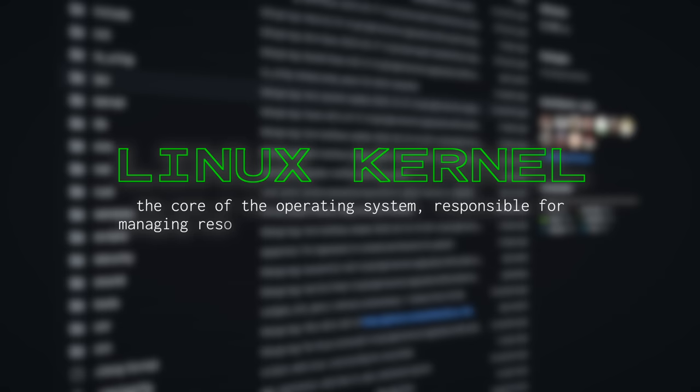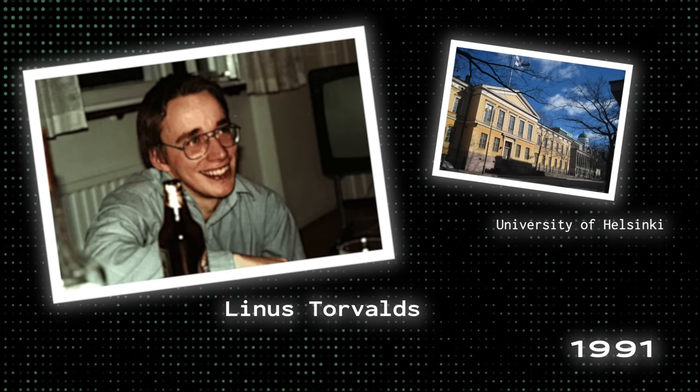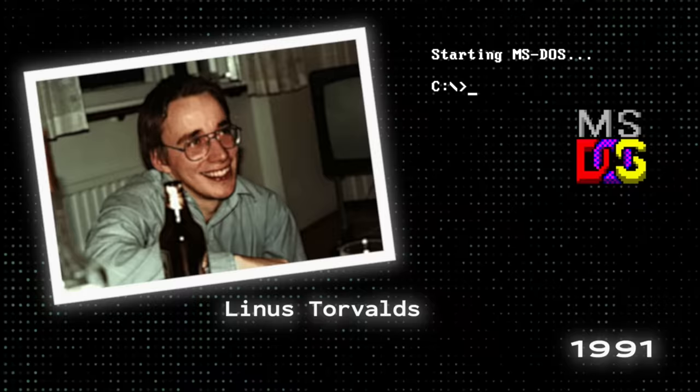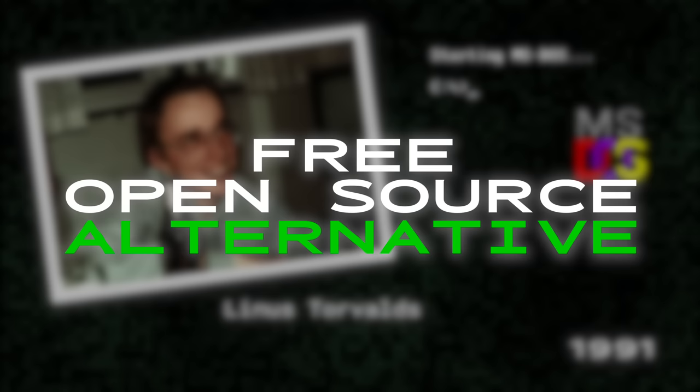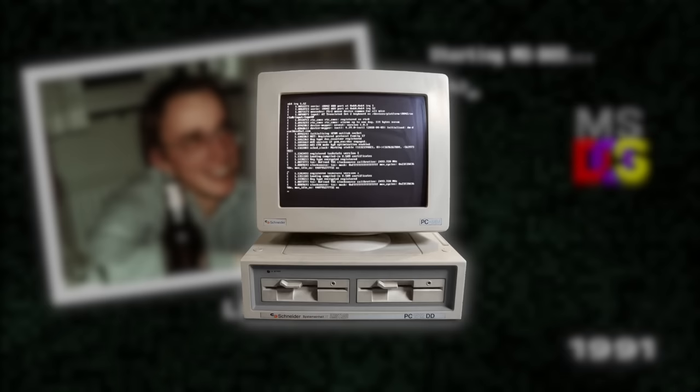One could say it all started in 1991 when Linus Torvalds, a computer science student at the University of Helsinki, started working on the operating system as a hobby project. He was frustrated with the proprietary nature of existing operating systems and wanted to create a free and open-source alternative that anyone could use and contribute to, a kernel that could be independent of any OS and be used on his hardware.